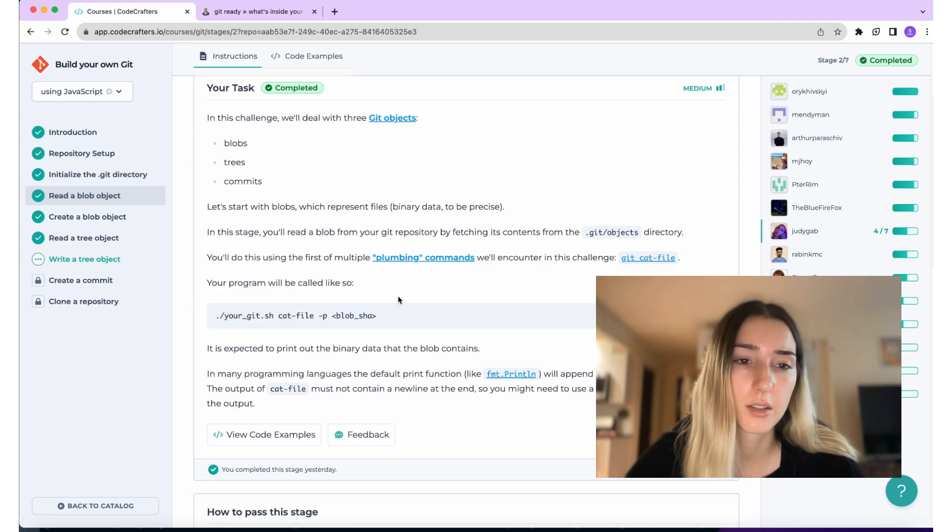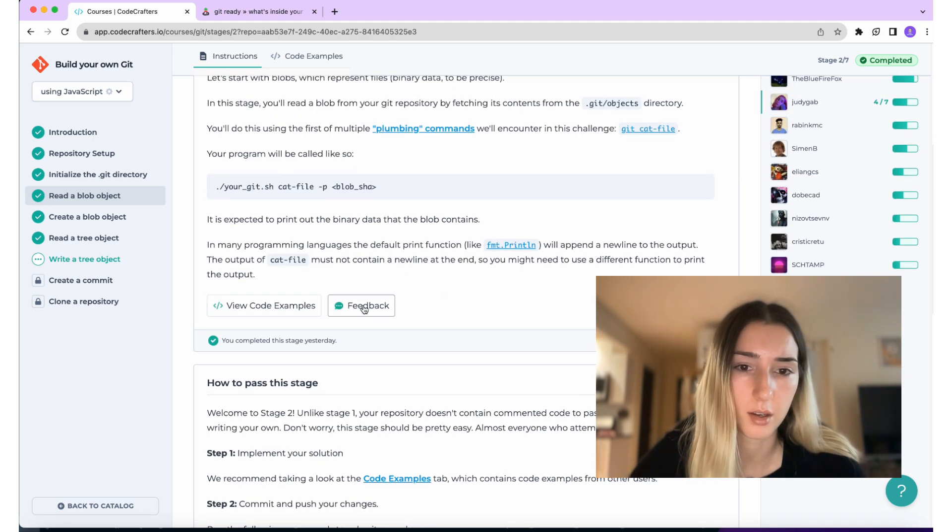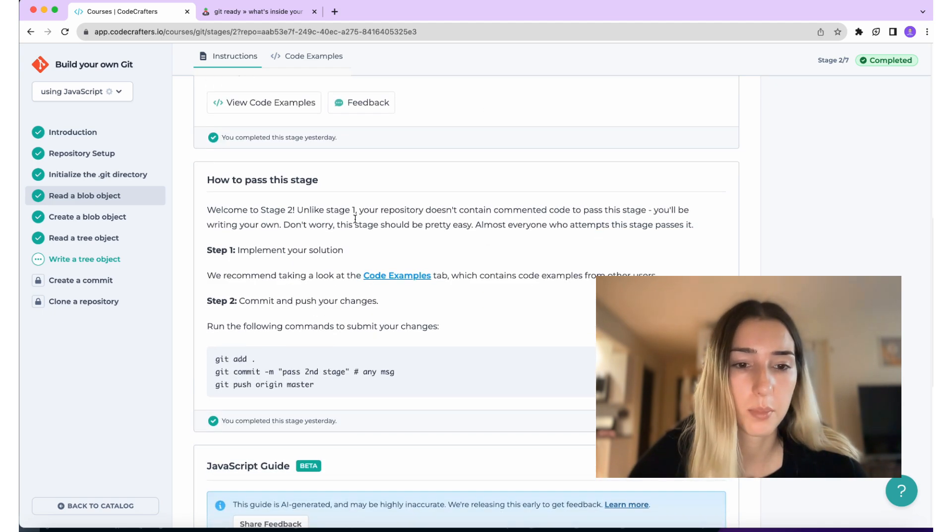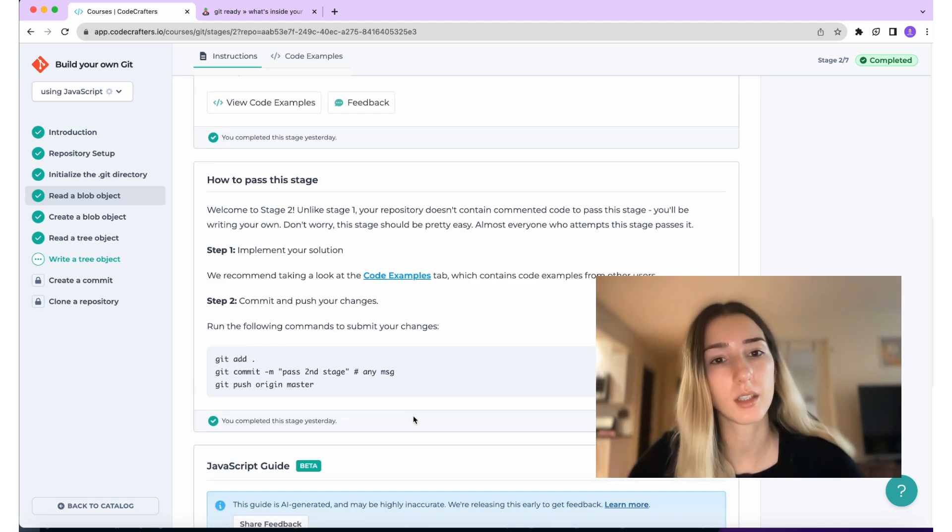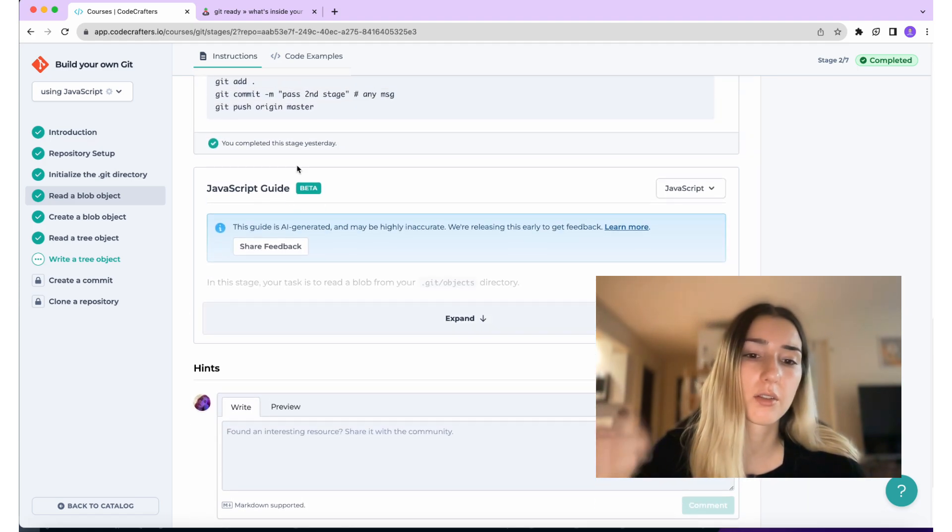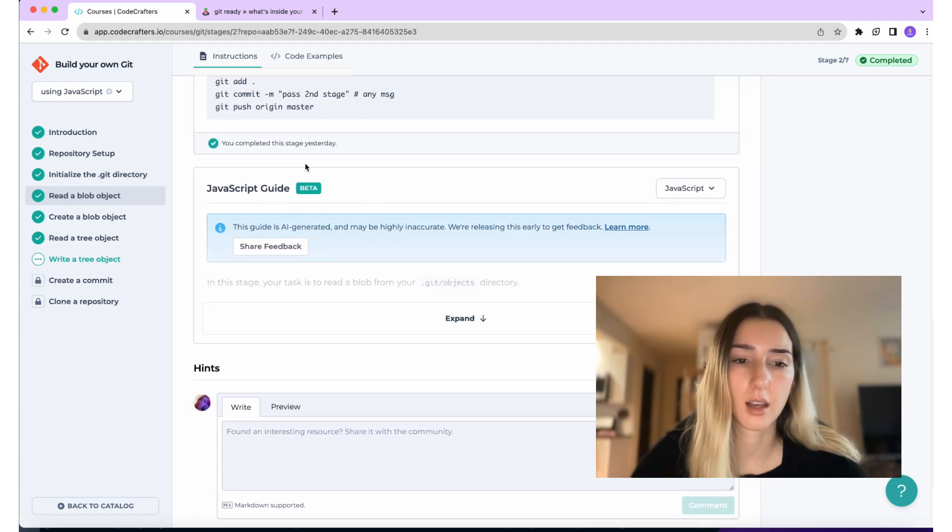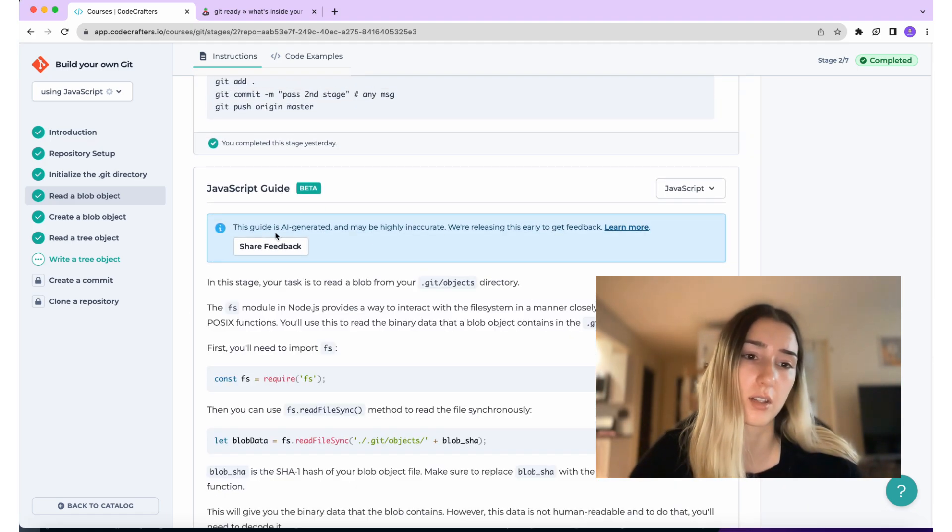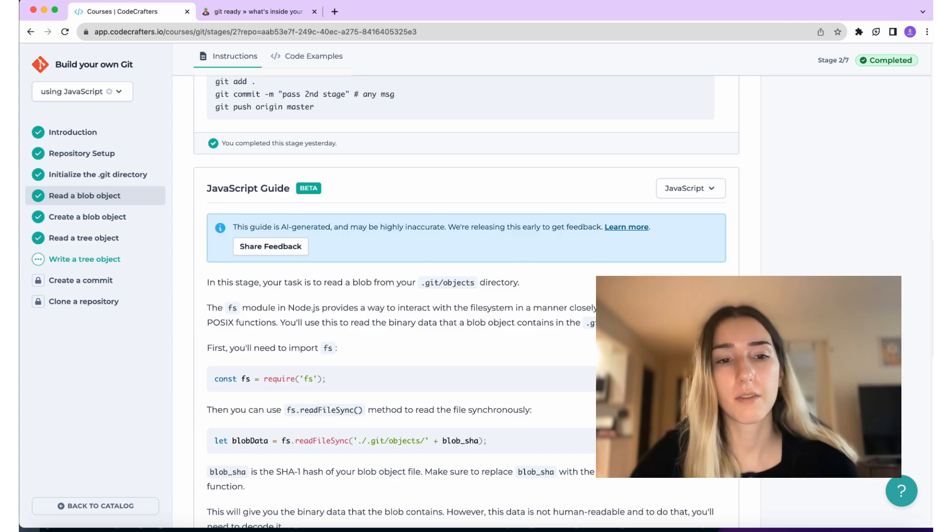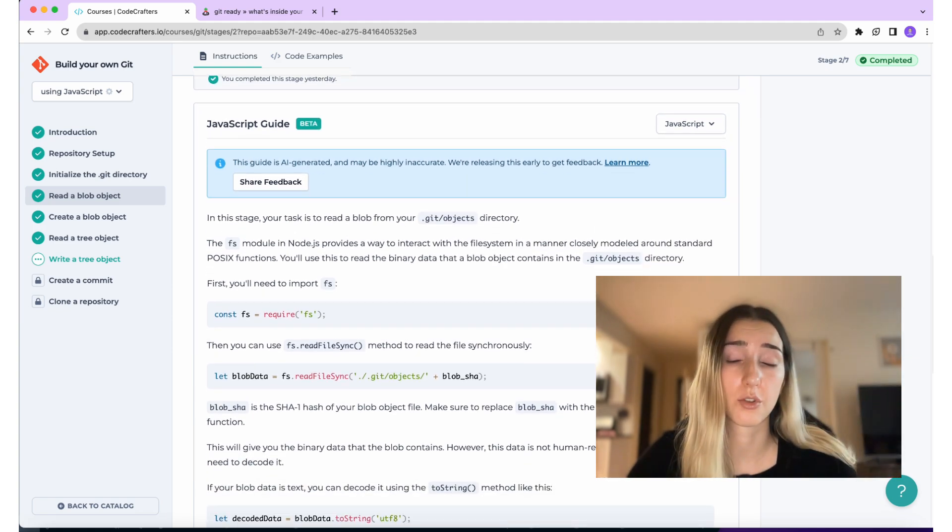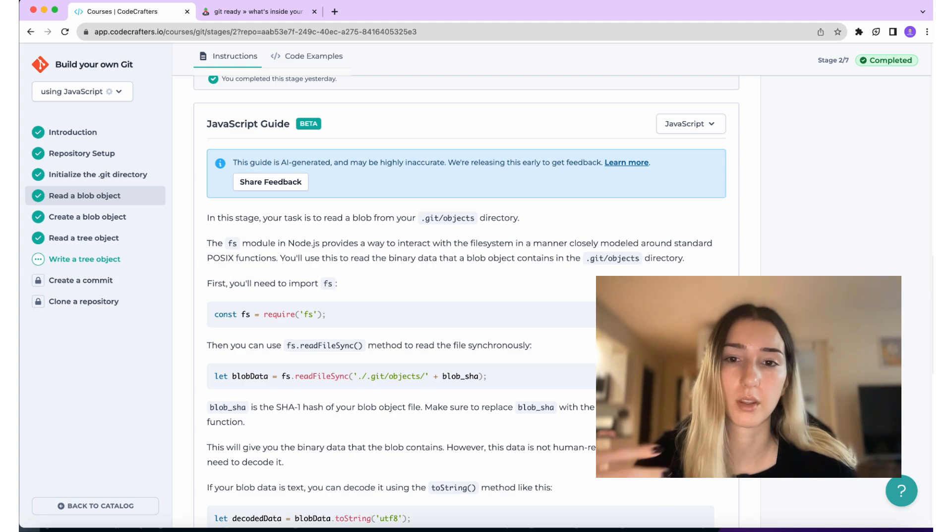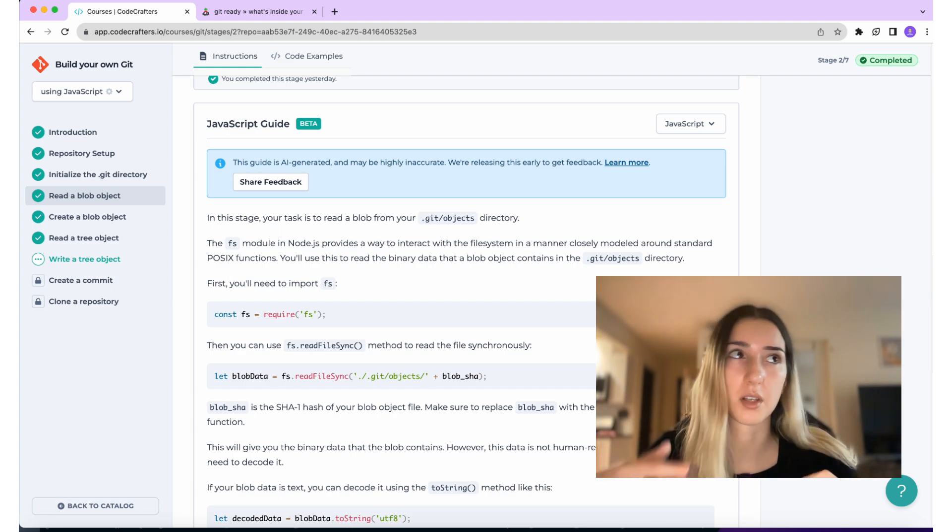And then there's this JavaScript guide. It's generated by AI. So it might be inaccurate, but also it does provide some useful information. For example, it talks about the FS module, which is Node.js module that helps you interact with the file system.